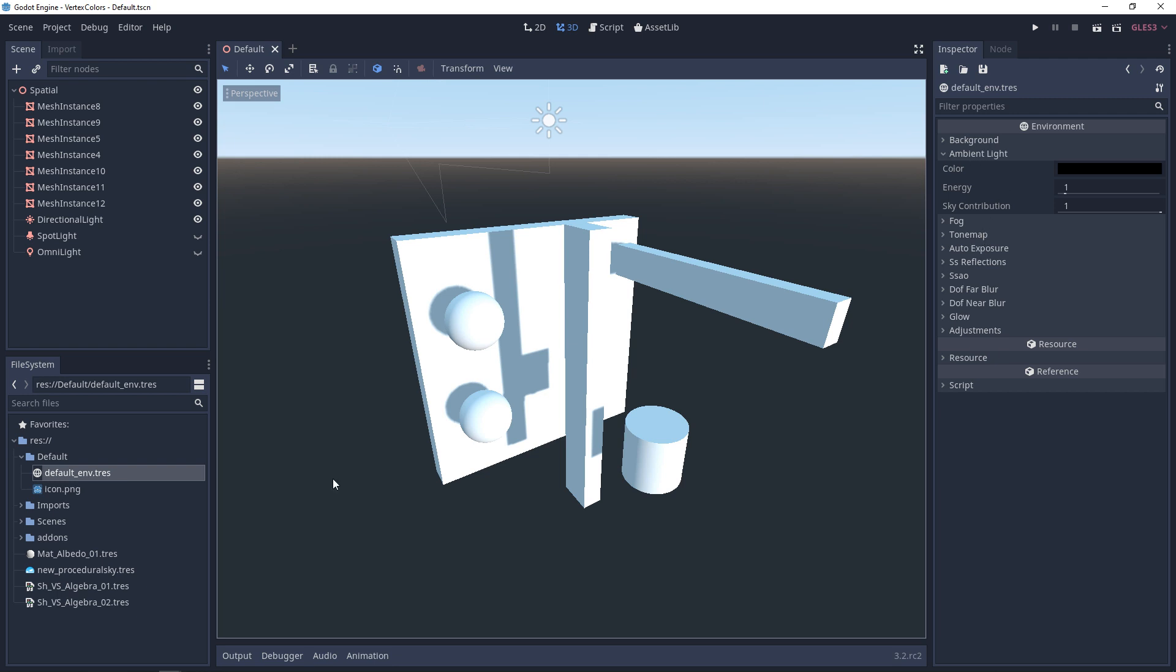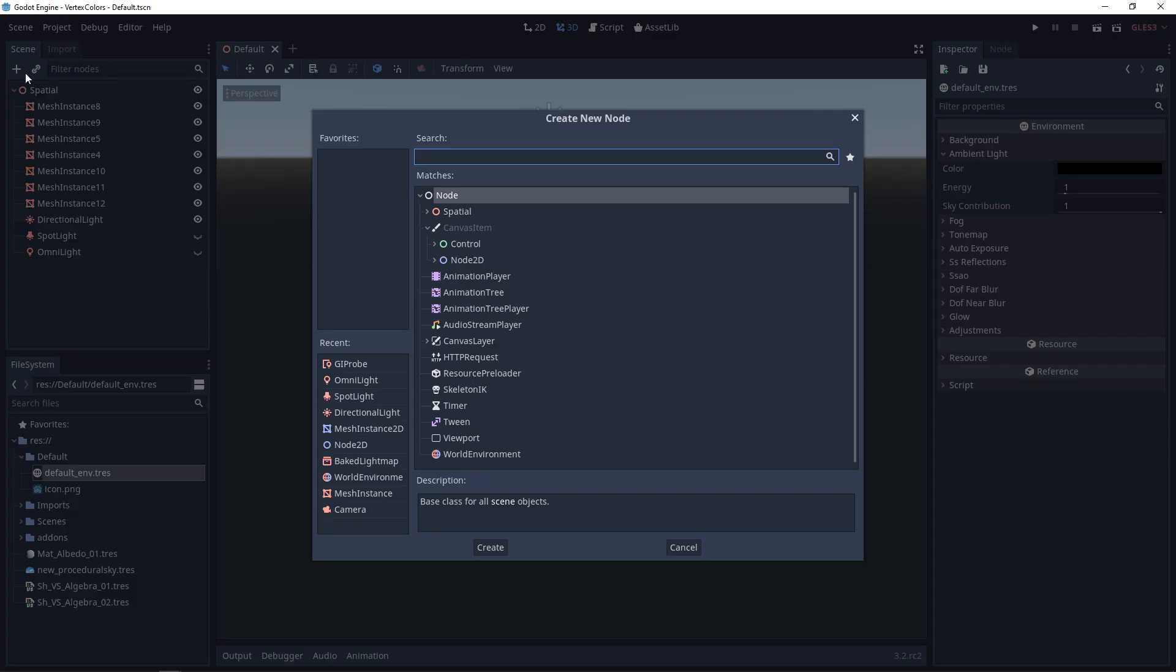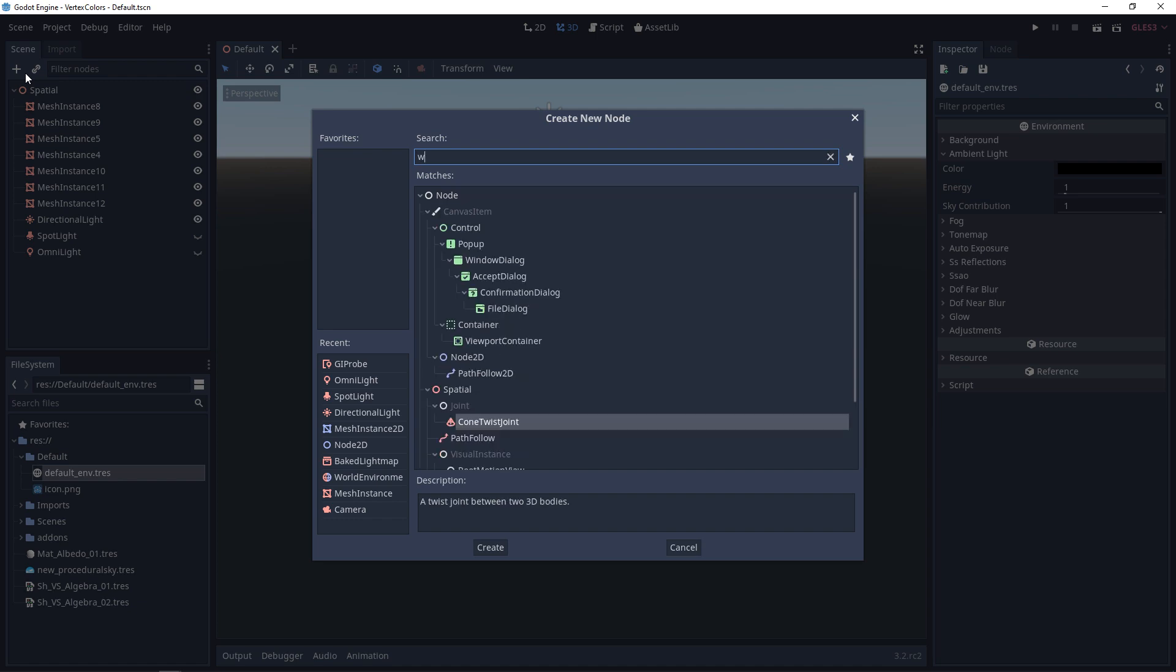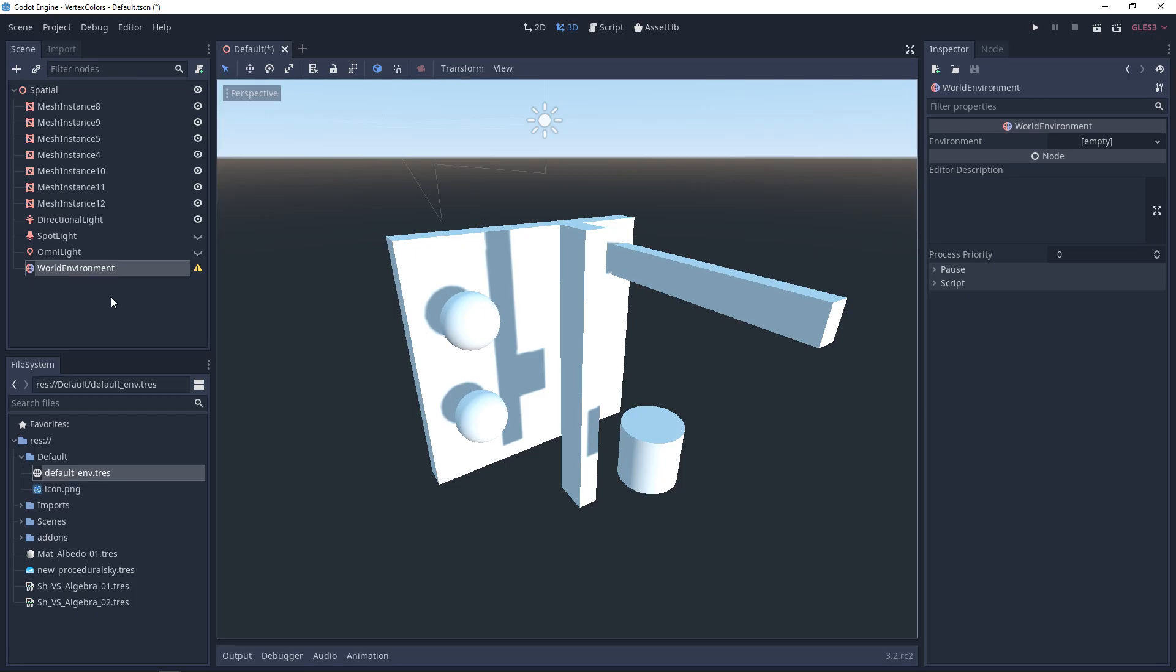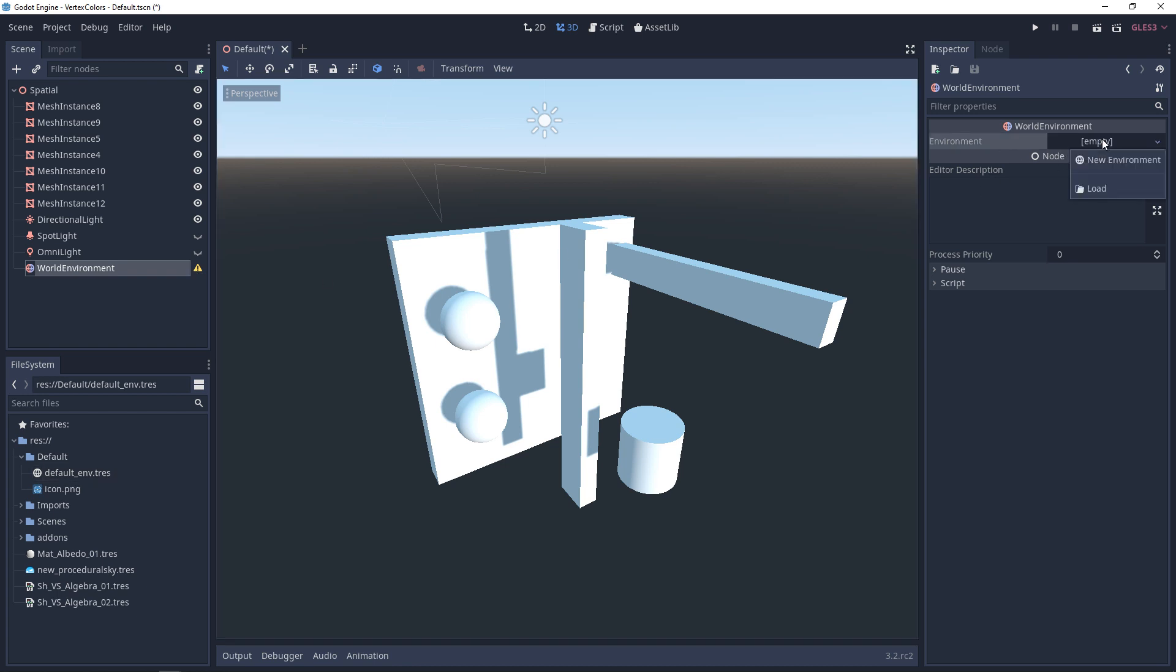You could keep using the default environment, but I want to walk you through building this yourself. We want to add a node called World Environment. As soon as you add that, you'll notice it has a caution sign because we don't have an environment yet.